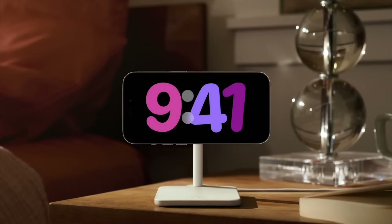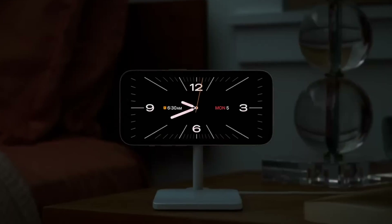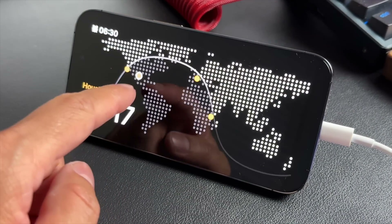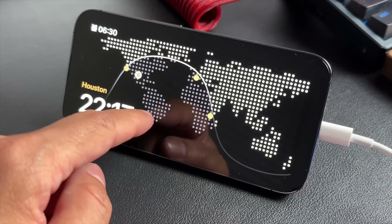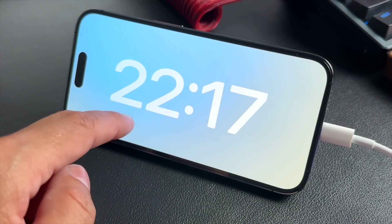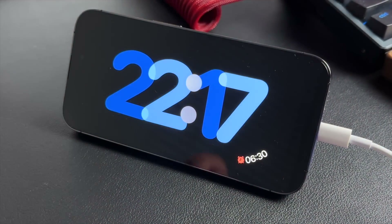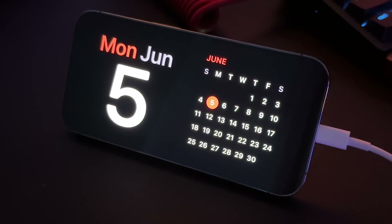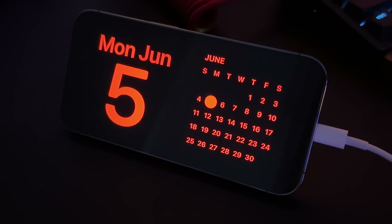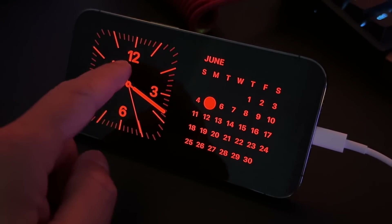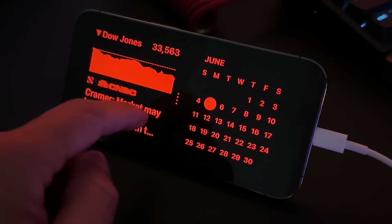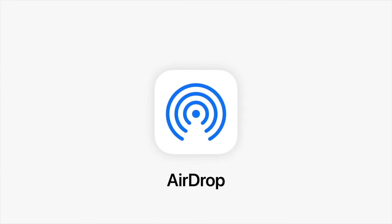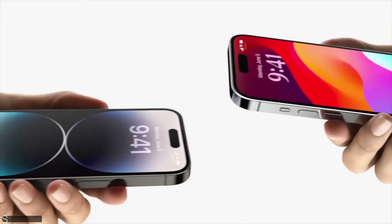Then there's Standby Mode — a nice feature that engages when your phone is charging and on its side. It's meant to give you information that can be easily viewed from a distance. You can set and customize your widgets, and once it's dark, the display goes into night mode and it looks pretty cool.